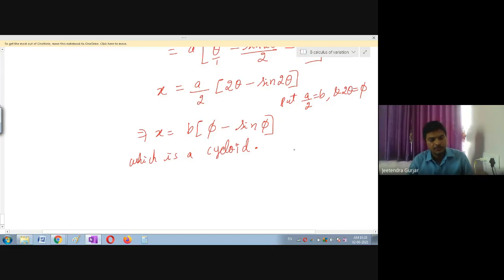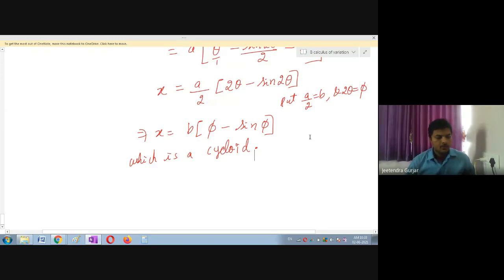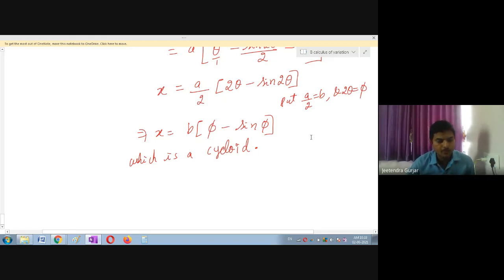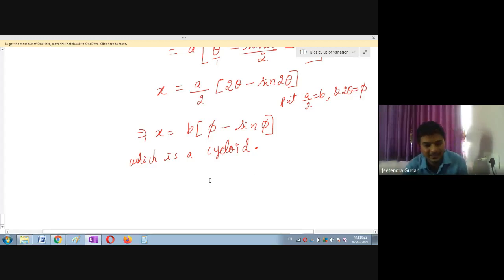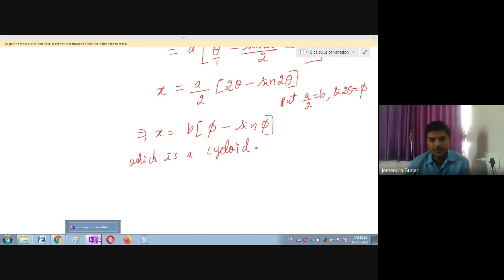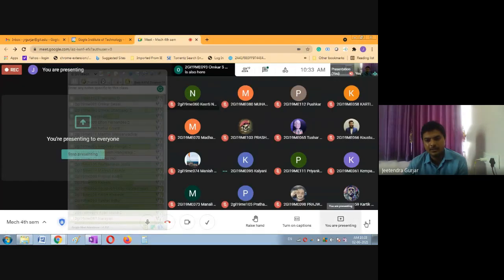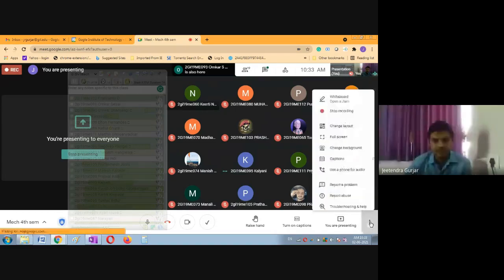This type of problem is very important. It is also known as the tautochrone/shortest-time problem. The brachistochrone problem is a standard derivation example — practice it thoroughly as it is lengthy but very important.